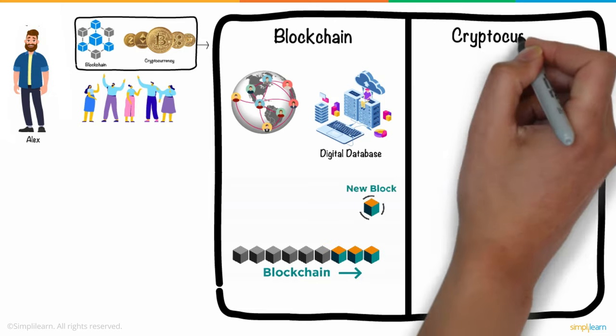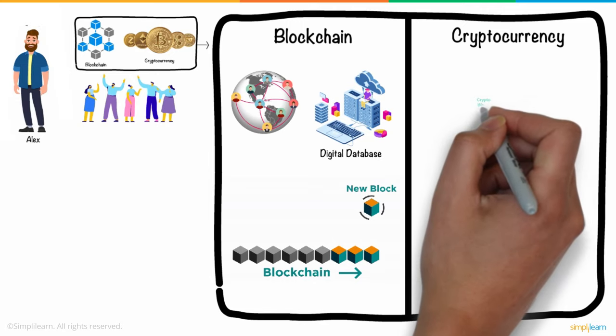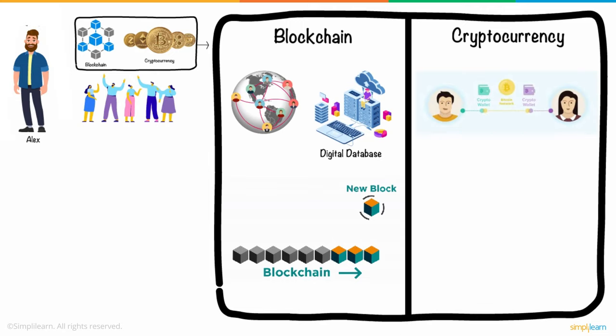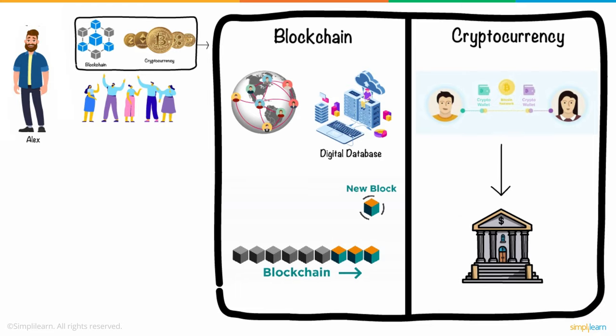And cryptocurrency, on the other hand, is a digital currency that acts as a medium of exchange over a blockchain network. It is not supported by any central authority, such as a government or bank.